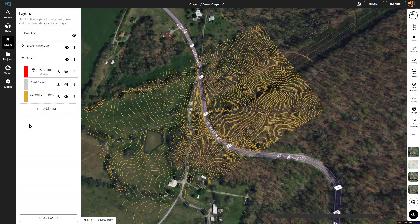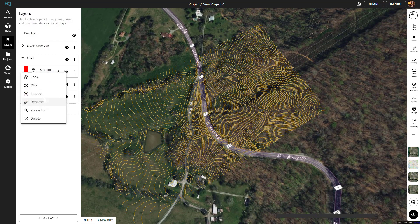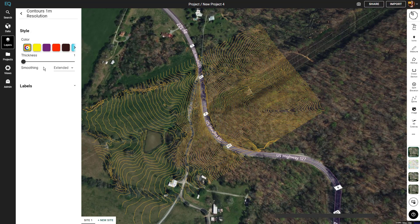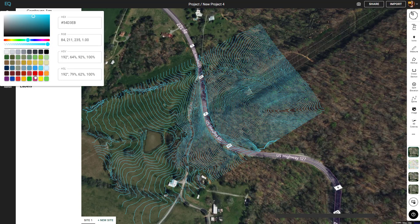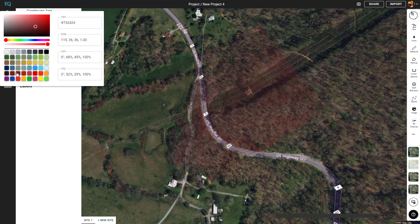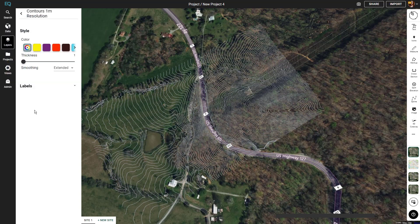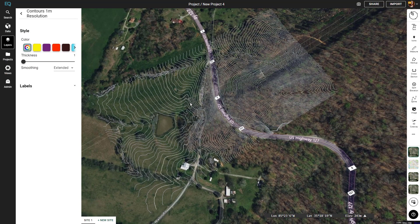Now that we have our contours loaded, we can go into the layers menu and click on the contours to inspect the layer and change the style. We can change the thickness of the line or the color — there are a couple of presets. The gray shows up well on the map, so we'll stick with that.